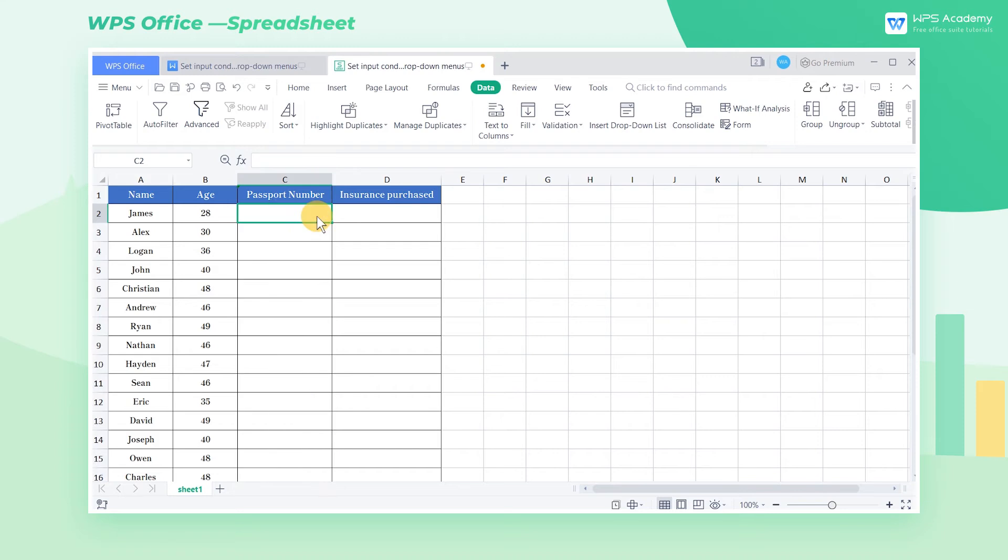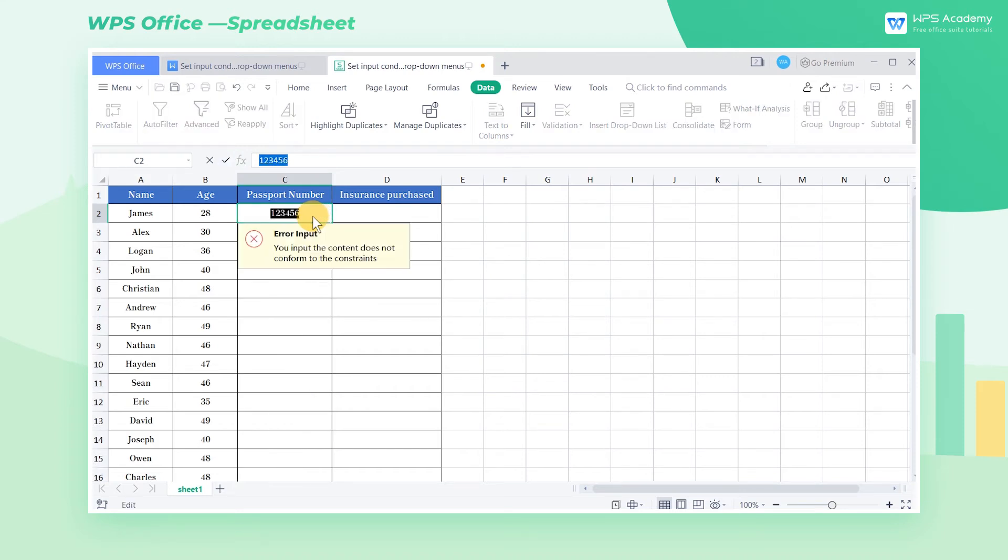We now enter the value in the set cell area. When the value length is not equal to 9, it will prompt an error message. Therefore, we can effectively avoid entering the wrong data.